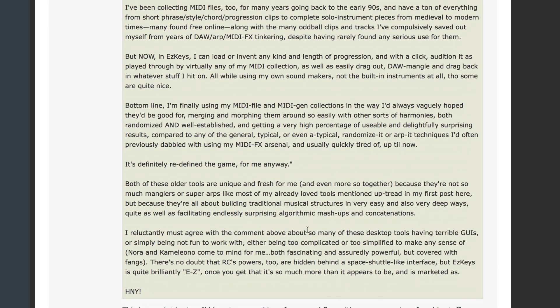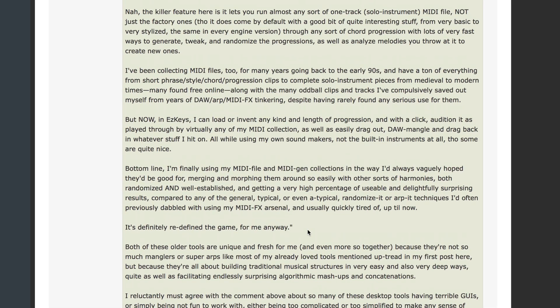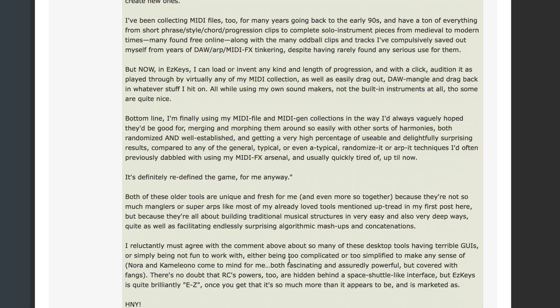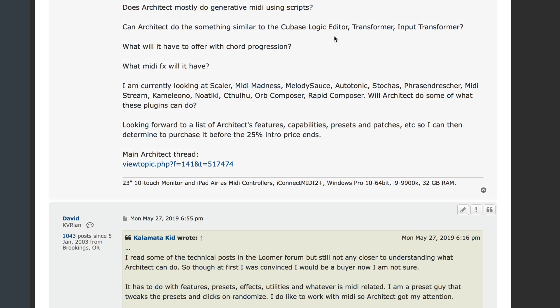That's what I was describing there, and a couple of people asked if I would ever consider making a video showing my workflow and examples of usable stuff. I think that was the phrase that made me hesitate, because who knows what's usable — it's all so subjective.